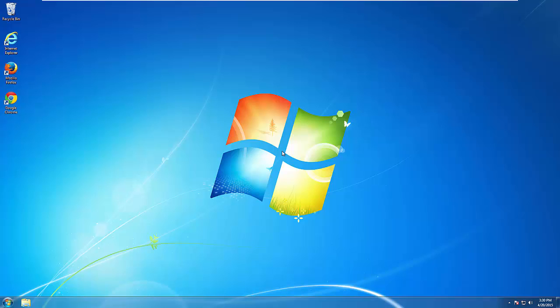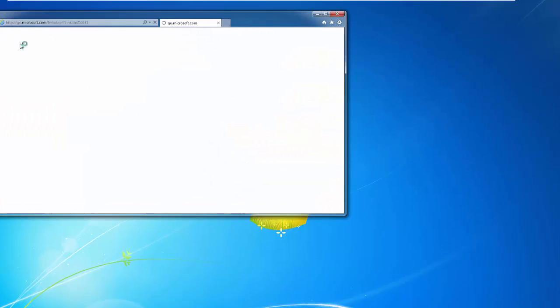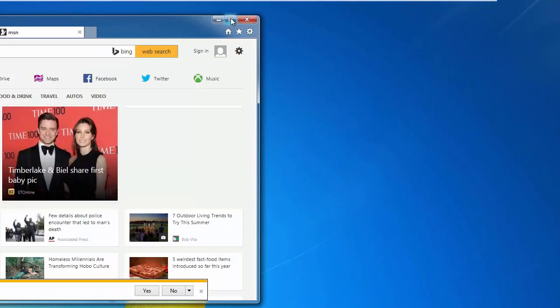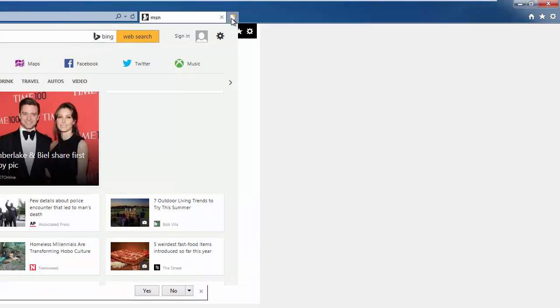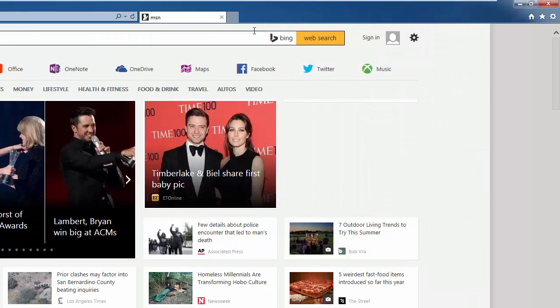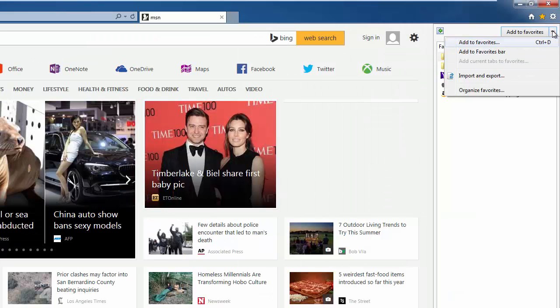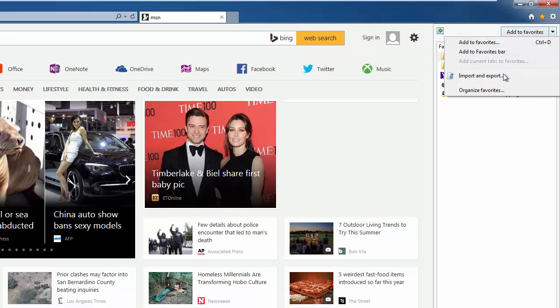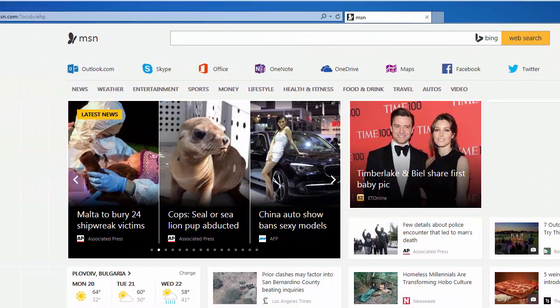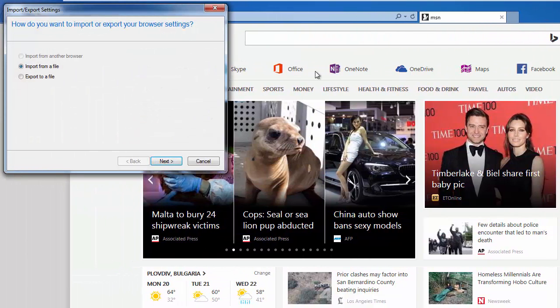We'll start off with Internet Explorer. We want to click on the little star over in the right, down to the drop down, and import and export. From here we want to export our files, and then click next.